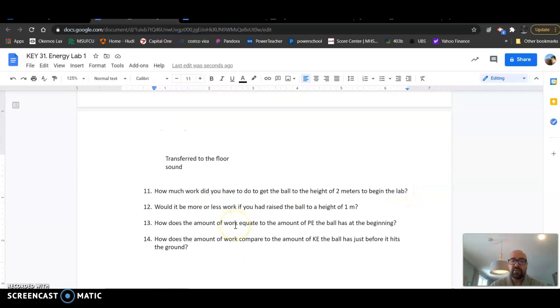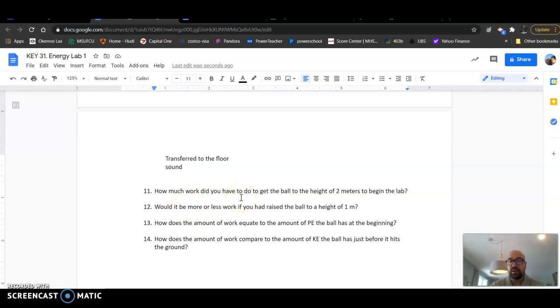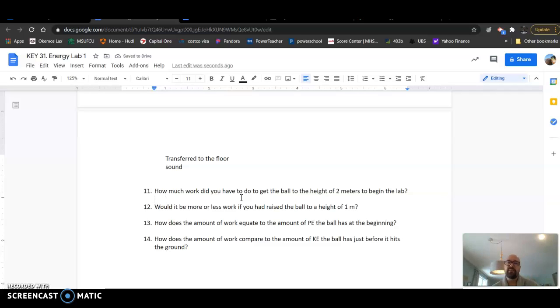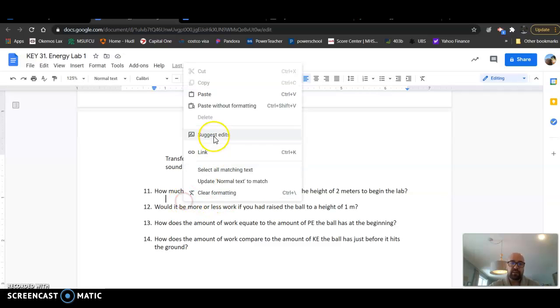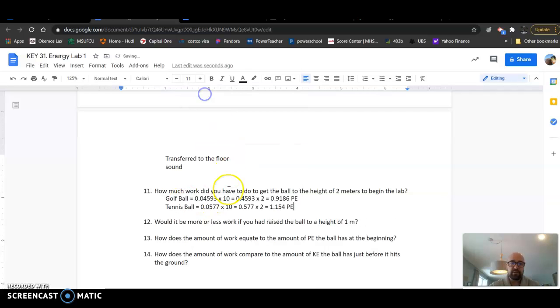Now here with these last ones. How much work did you have to do to get the ball to a height of two meters? The work that you did equals the amount of energy that the ball gained.